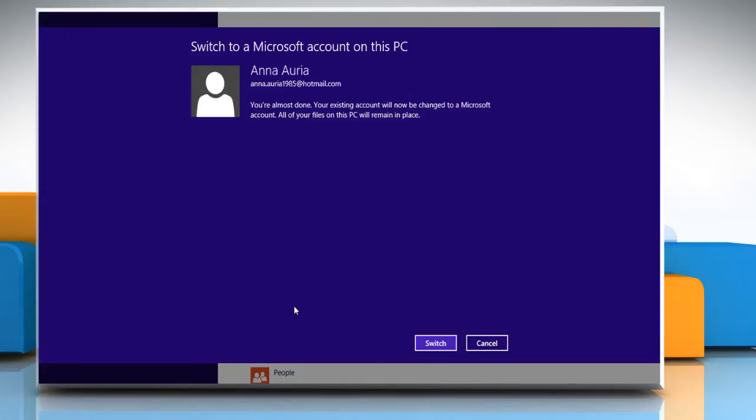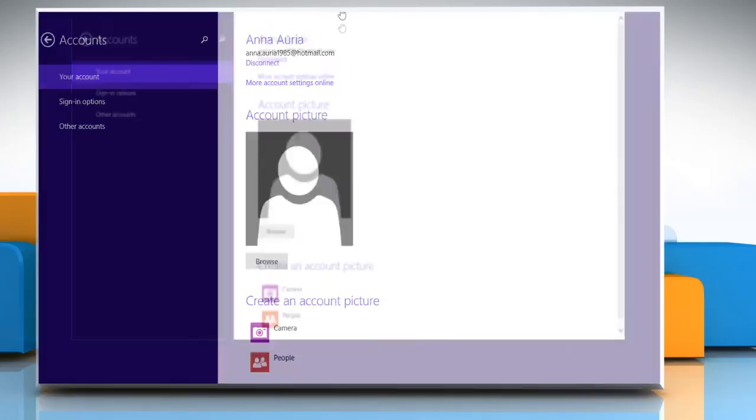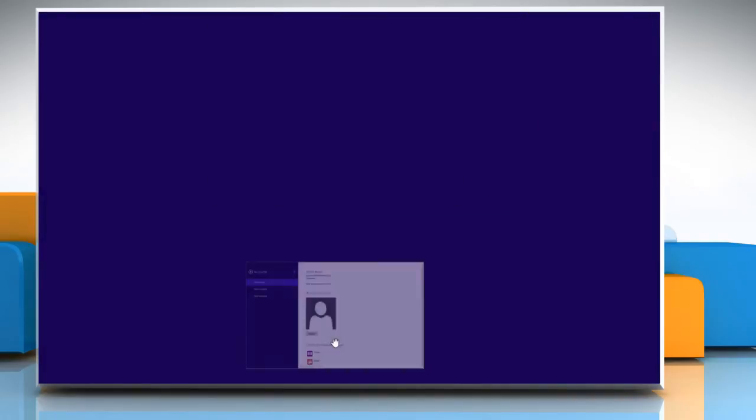Once you are done, click on the Switch button. Here you can see that you are connected successfully to your Microsoft account. Close the Accounts window.